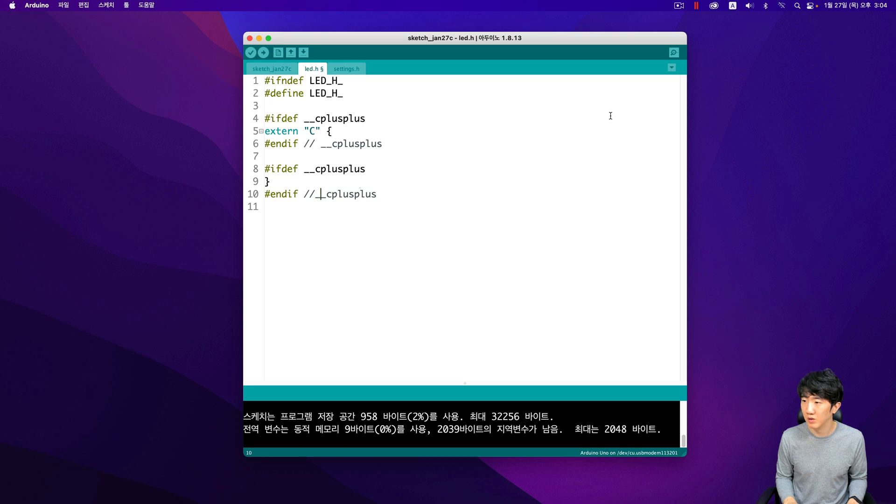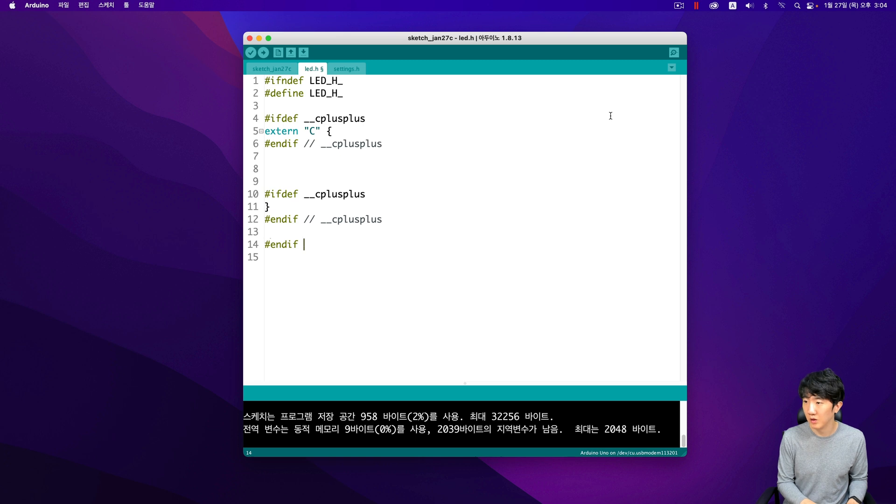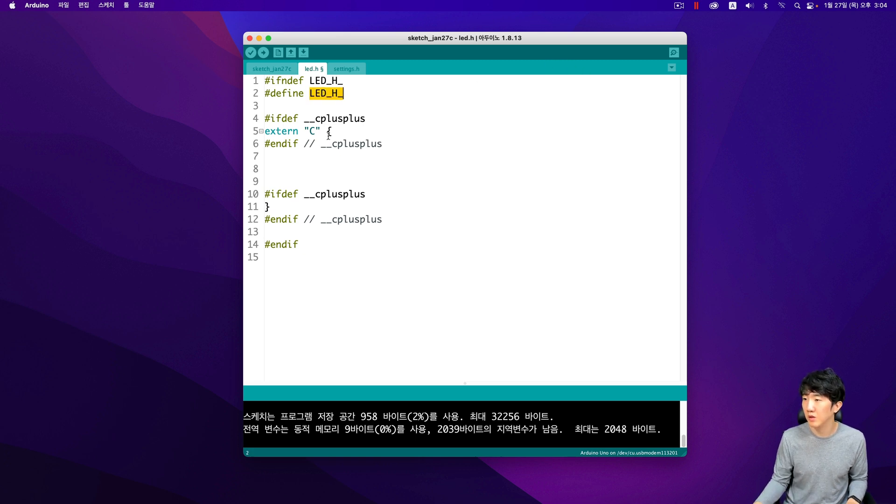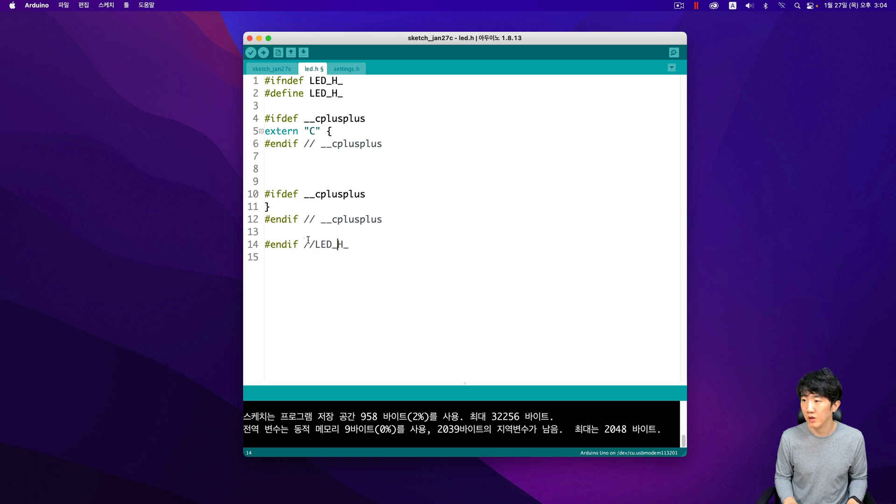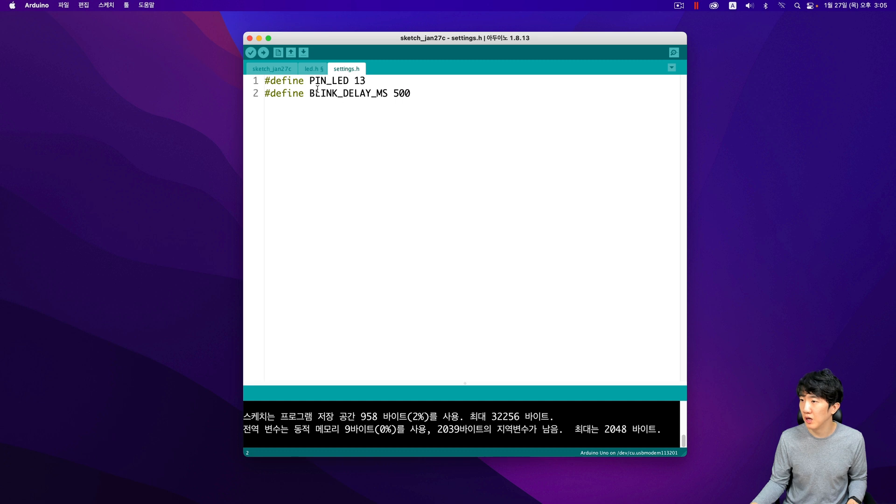However, I will do it in C code, which is a procedural programming language that is simpler and more straightforward for this purpose. Using C code for macro constants can be advantageous because it provides better control over the hardware and can lead to more efficient code execution. I will prefer to do it this way because it allows for better control and understanding of the code.